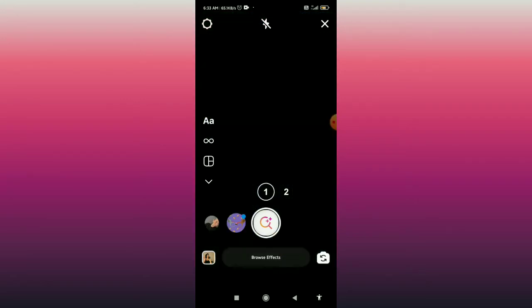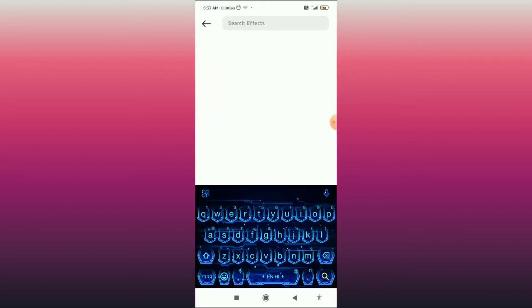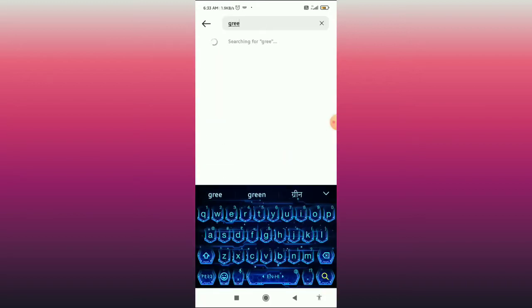Click on 'Browse Effects' to find the green screen on the Instagram story, then click on the search button and type in 'green screen'.